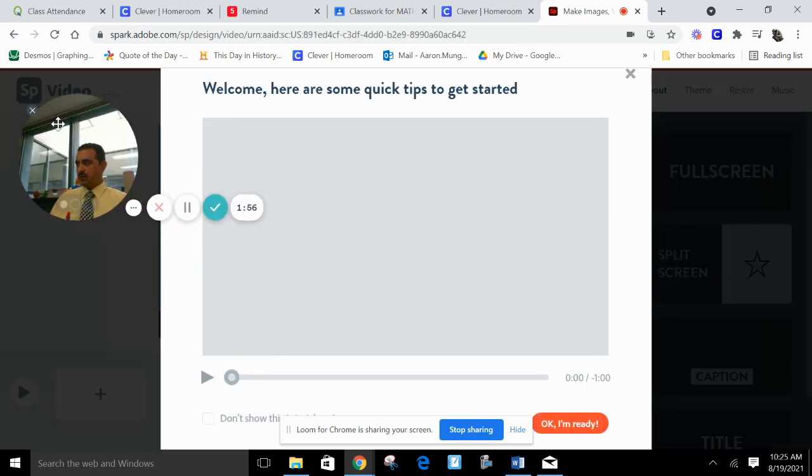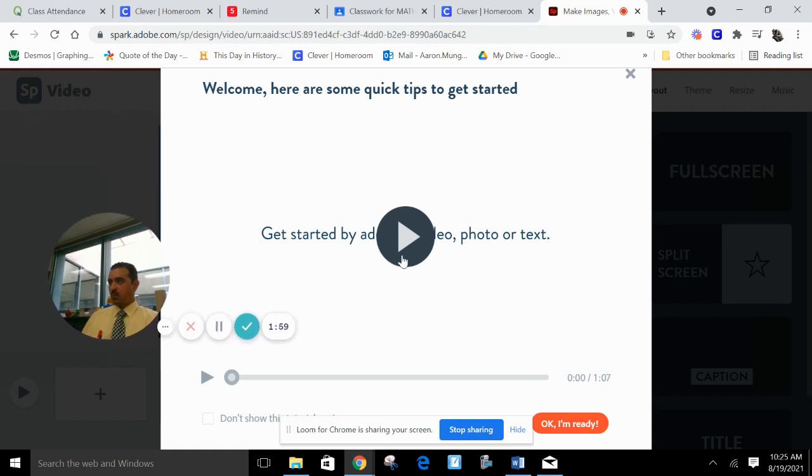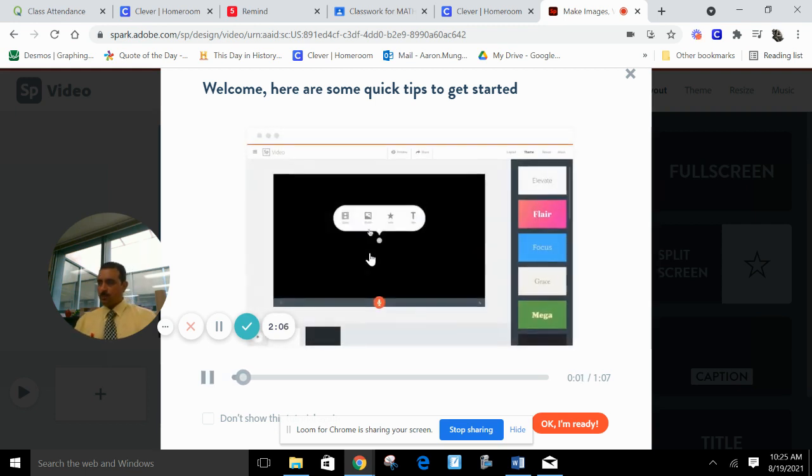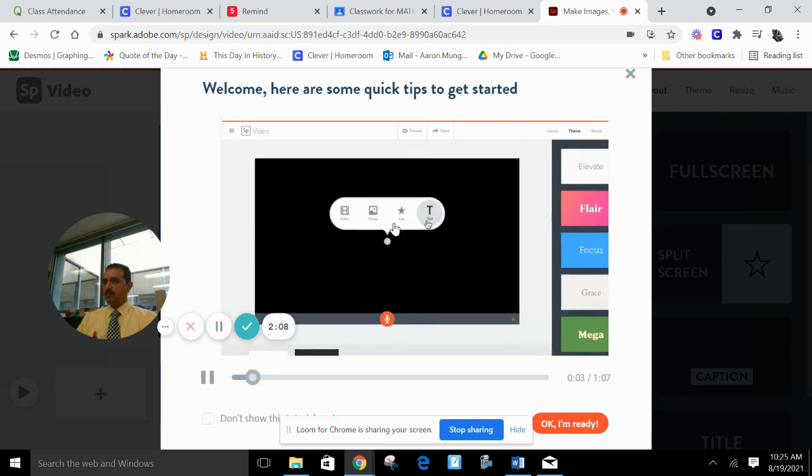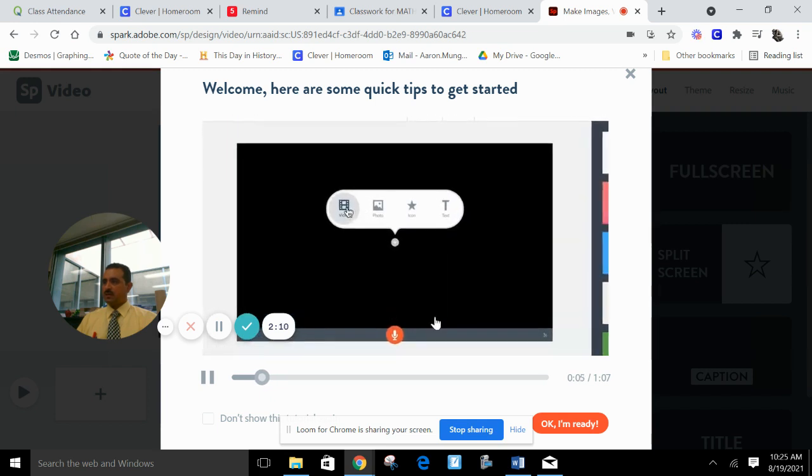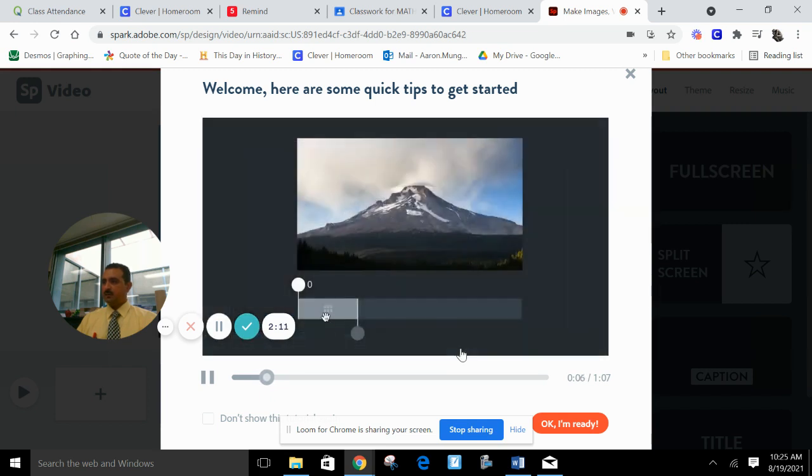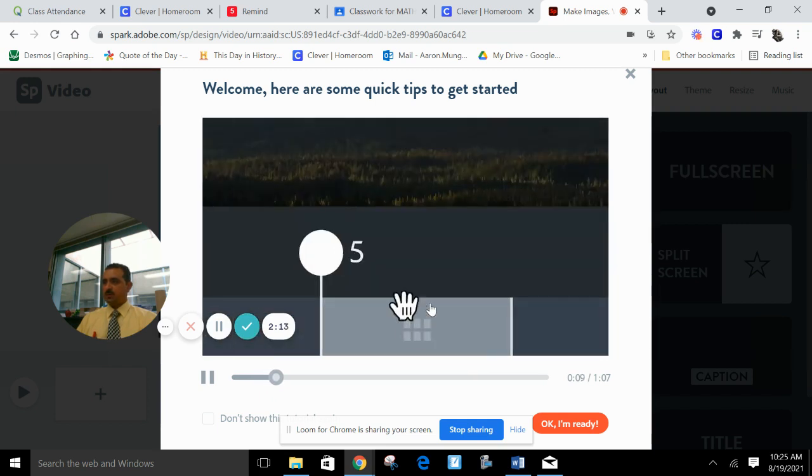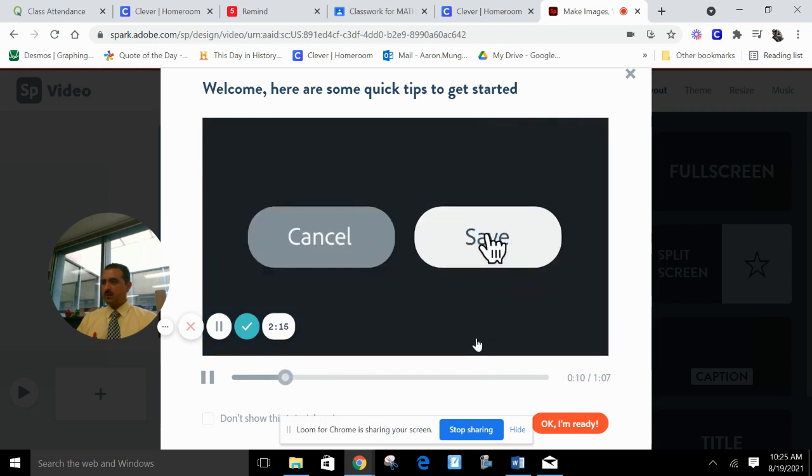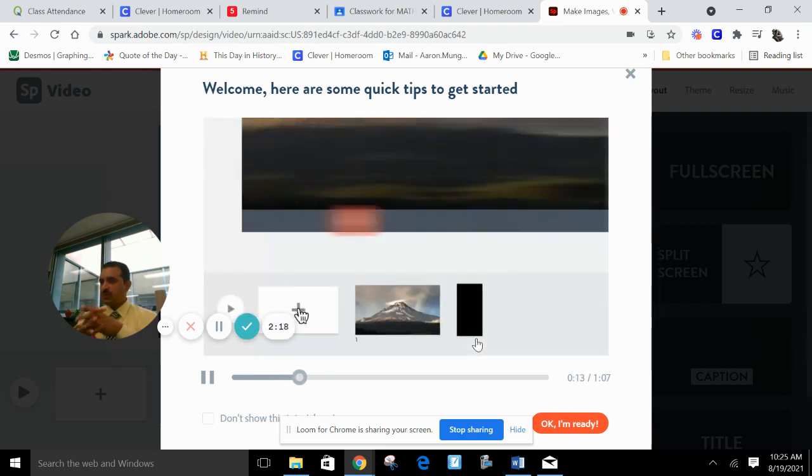And basically what you're going to do is watch this video here. It shows you how to use Adobe Spark. It's very easy to use. So you're going to put videos, icons, text on any slide. It's a slideshow with time. It knows time. It's all saved here.